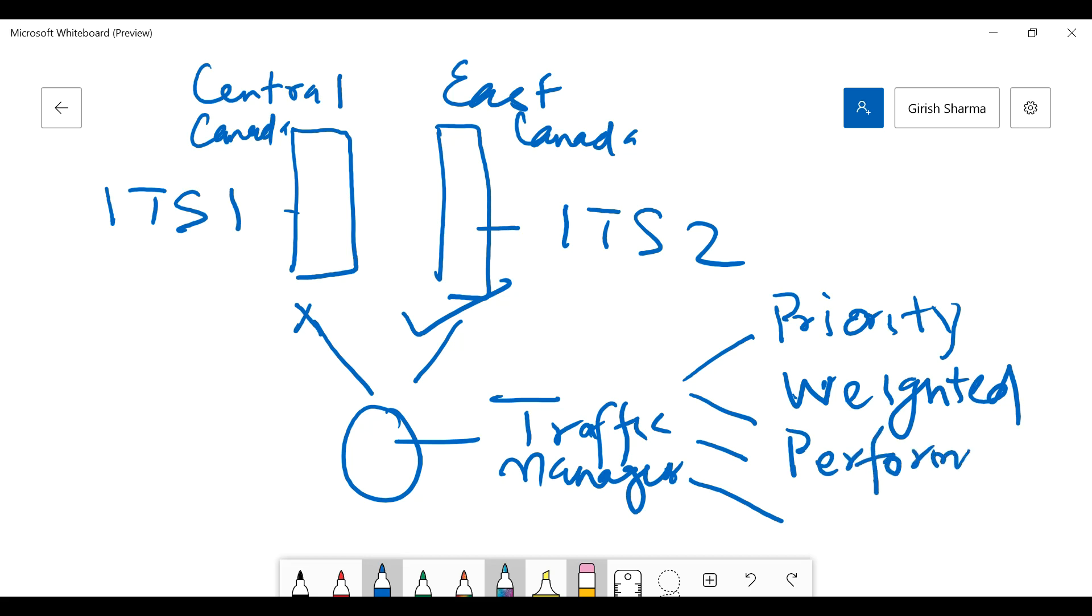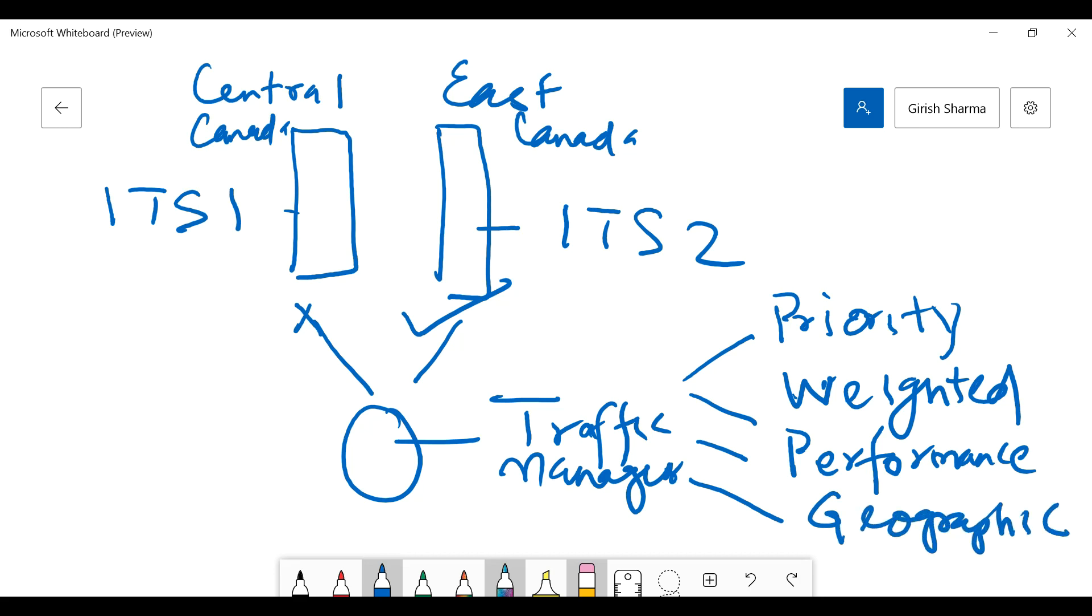So depending upon where the traffic is coming from and the network latency, it will automatically send the request to that web server. The last one is Geographic, through which you can specify if the request is coming from, say, the Toronto region it will go to Canada Central, and if it's coming from Quebec it will go to East Canada. That can be specified by using the Geographic routing method within Traffic Manager. The important thing is that these are the four routing options.